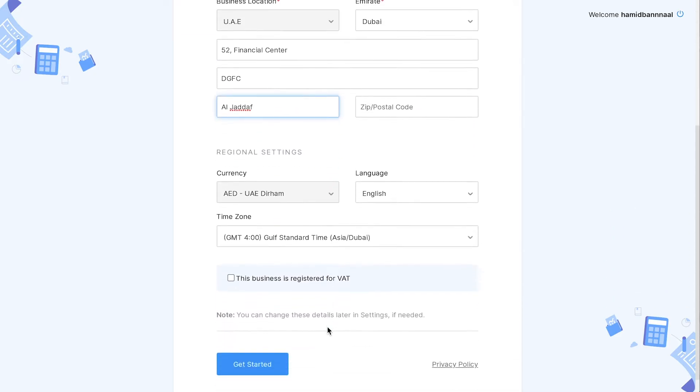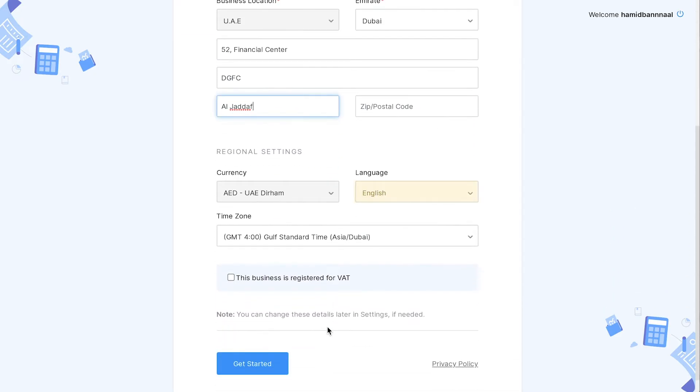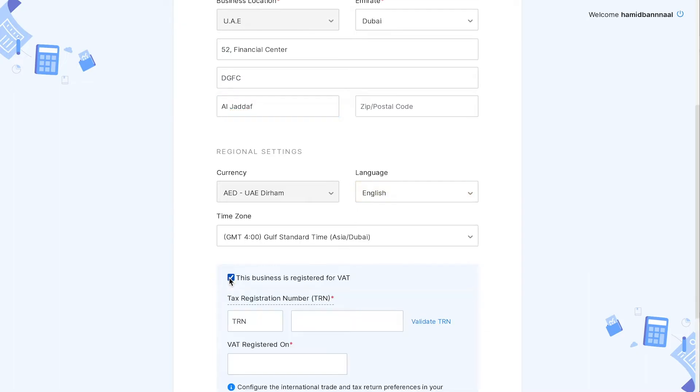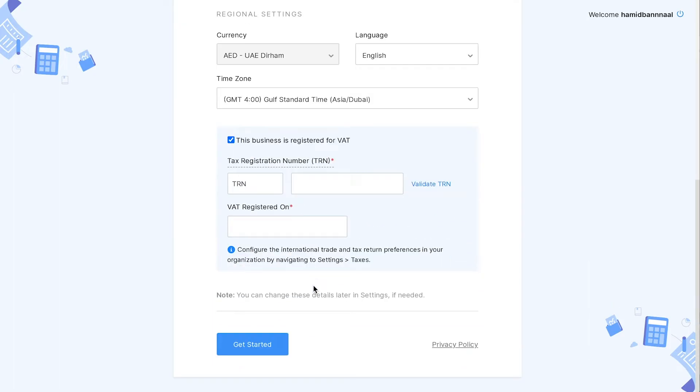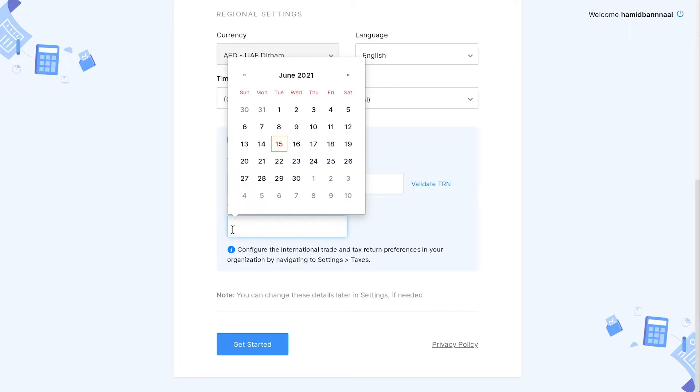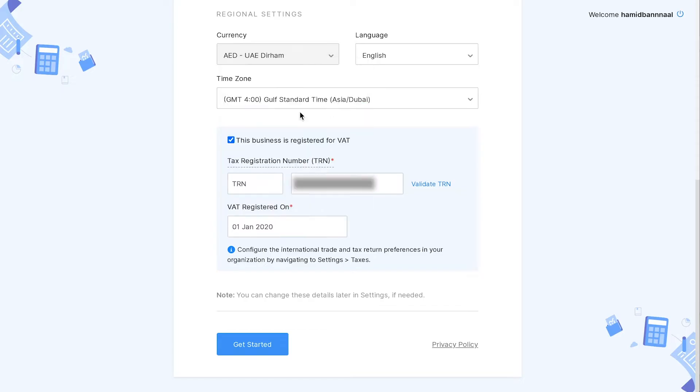You can choose the desired language here. Mount this box to enter your VAT details. Enter your TRN and you can also choose to validate it by clicking here. Select the date on which you registered for VAT. You can configure additional settings for VAT later on as well.